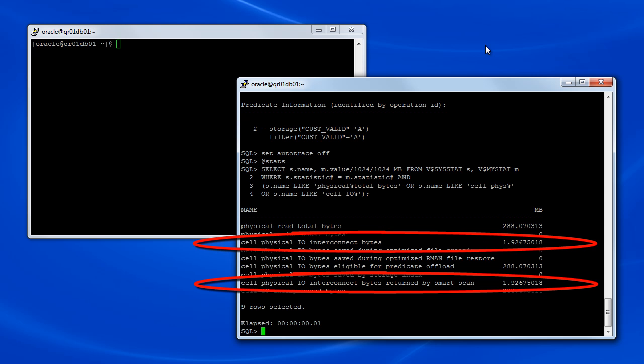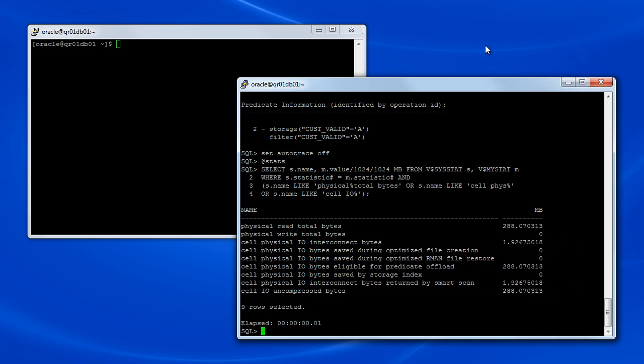The statistics further show that Smart Scan returned less than 2 MB of data back to the database server. In other words, Smart Scan reduced the amount of IO transported to the database server by more than 99% compared with what would have been required using non-Exadata storage.